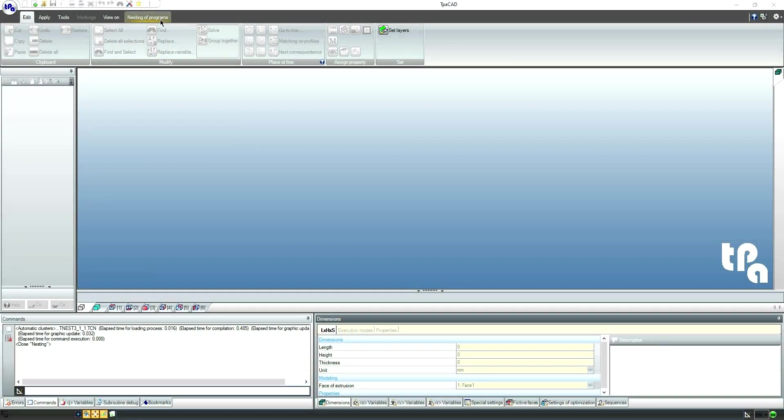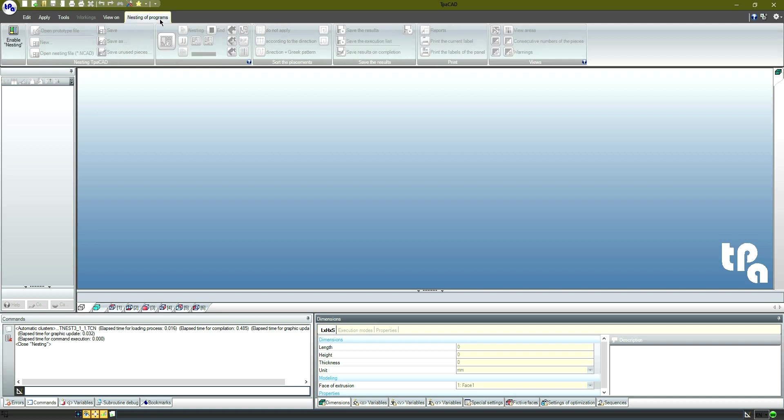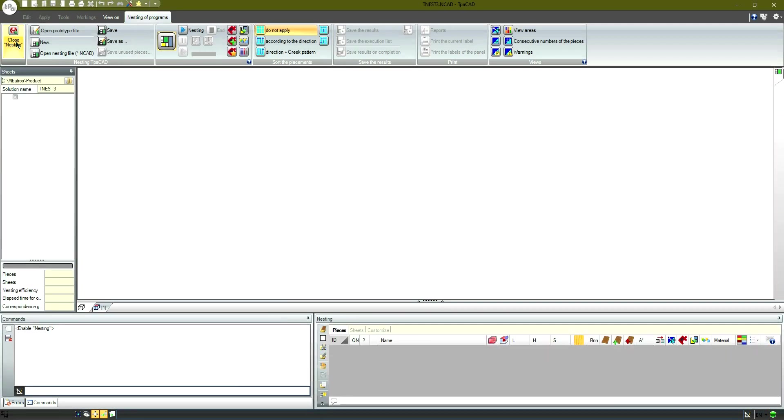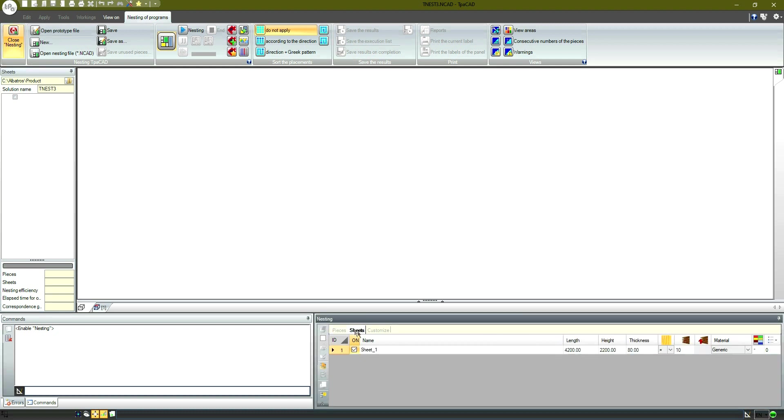First, let's start our feature nesting programs. We'll set the sheet size at 2400 by 2080 and its available quantity as 1.